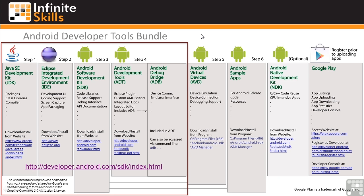Google developed this option to help simplify installing the tools. As you can see on this graphic, it includes the Java SE Development Kit or JDK, the Eclipse Integrated Development Environment or IDE, the Android Software Development Kit or SDK, Android Development Tools or ADT, and the Android Debug Bridge or ADB.